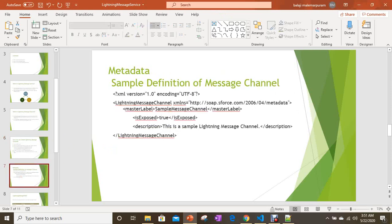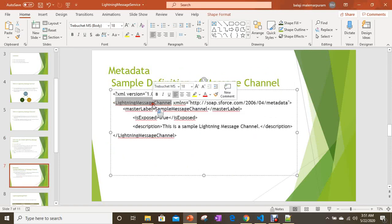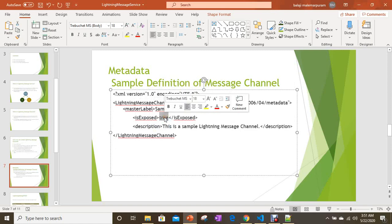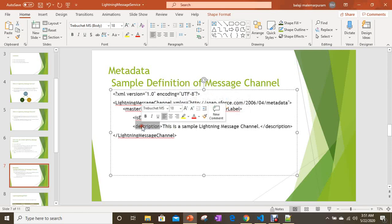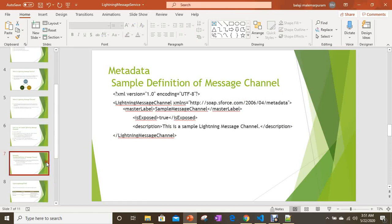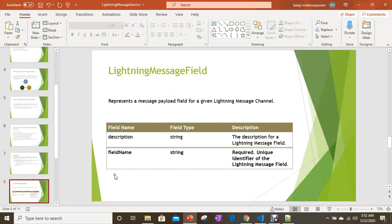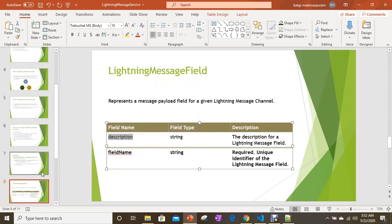This is the sample definition of a message channel. It starts with the LightningMessageChannel tag and includes a MasterLabel, an isExposed attribute to expose this message channel, and a description. The MasterLabel represents your message channel name. This is the basic structure of the channel definition, and you can also pass data using Lightning Message Fields within the channel.